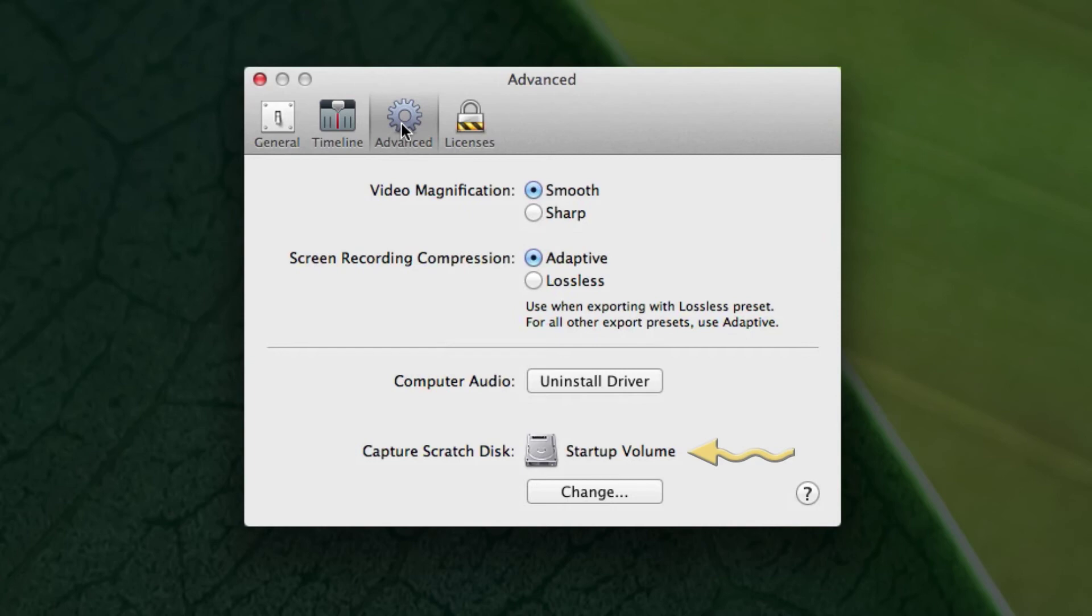The other option down at the bottom is the Capture Scratch Disk. This allows you to control where the temporary file is stored when the program is recording the screen captures.